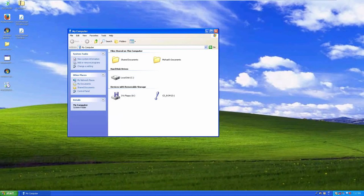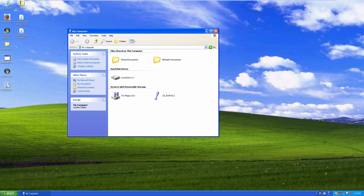Here we are in the Windows XP virtual machine - this is the same VM I had created for Microsoft Plus for Windows XP, which we took a look at over a year ago. We're going to kind of see how Plus for Windows XP and Plus Digital Media Edition work together. We're going to be taking a look at just Digital Media Edition in this video. If you want to see the Microsoft Plus XP video, I'll have a link down below and YouTube cards in the top right.